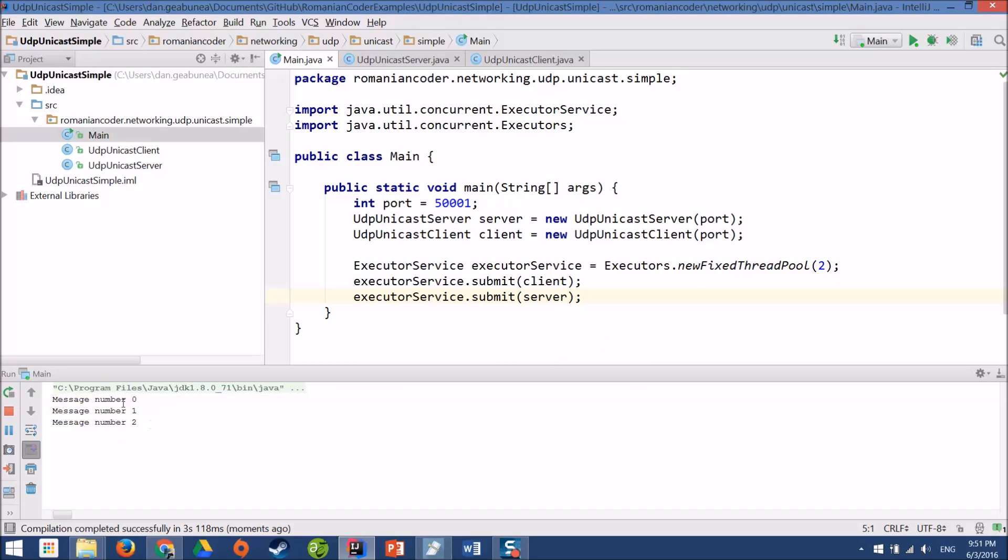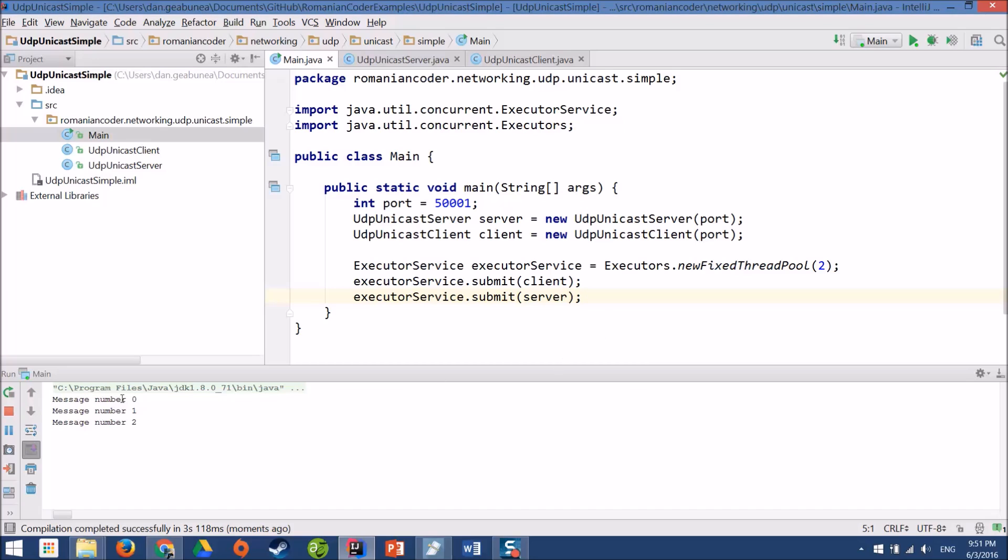Okay, so I have the three messages. Message number zero, message number one, message number two. Then I have a timeout after three seconds and then the client is closing. So everything is working according to plan.